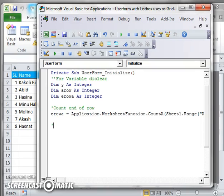Hello, welcome to FreeExcelLearn.com. This is my Excel video tutorial number 15, and this is the tutorial for how to use a multi-column list box as a grid. I am now writing the code for 'Load Data' — that is, when the user form loads, the data will appear from Sheet1 to ListBox1. The remarks for this section is 'load data to list box.'